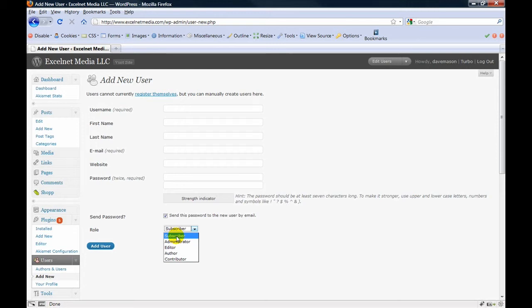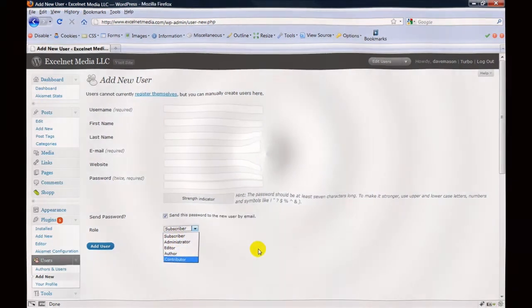Basically there's just five different types of roles that a person can have: a subscriber, an administrator, editor, author, or a contributor, and that's it.